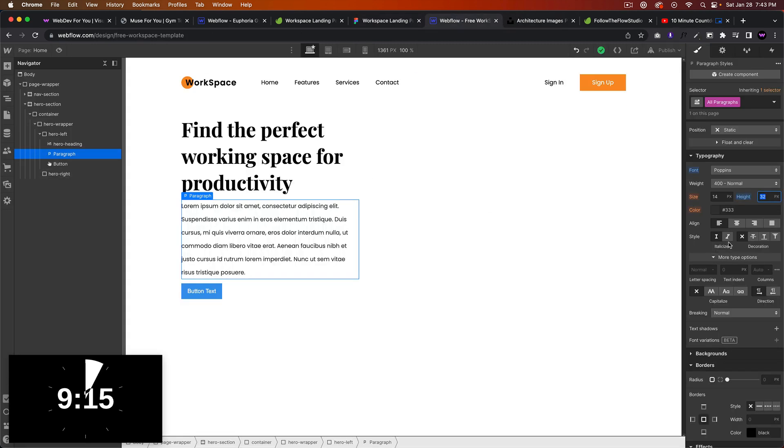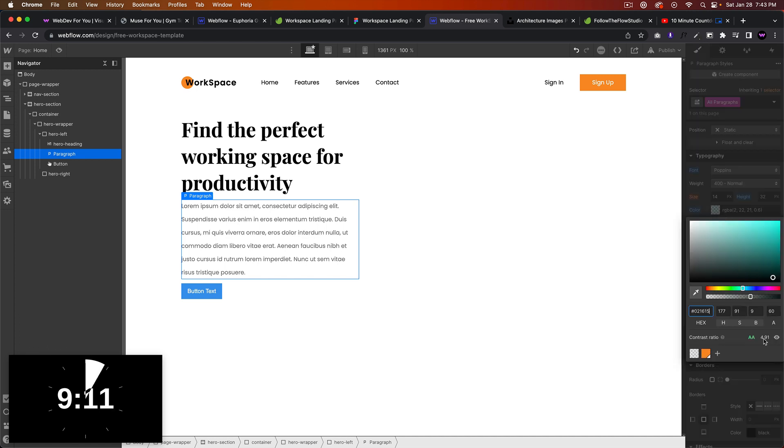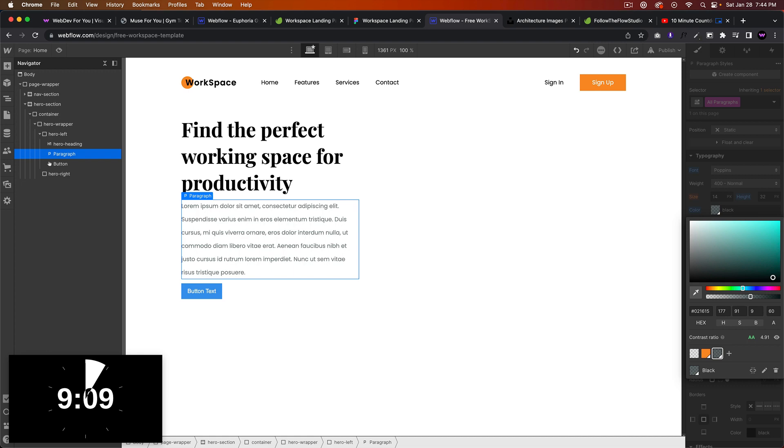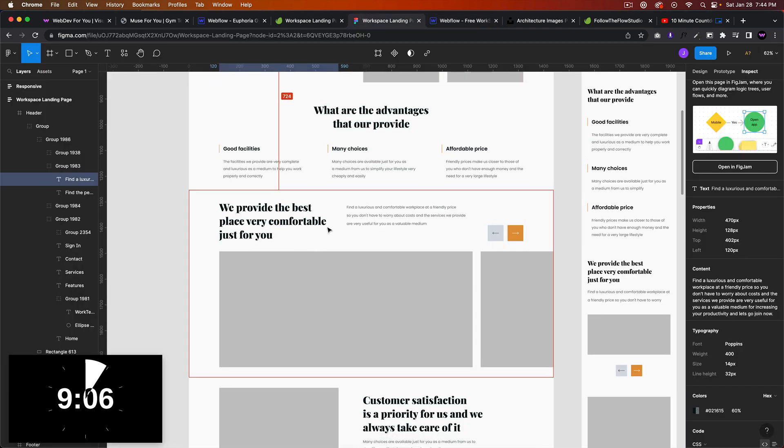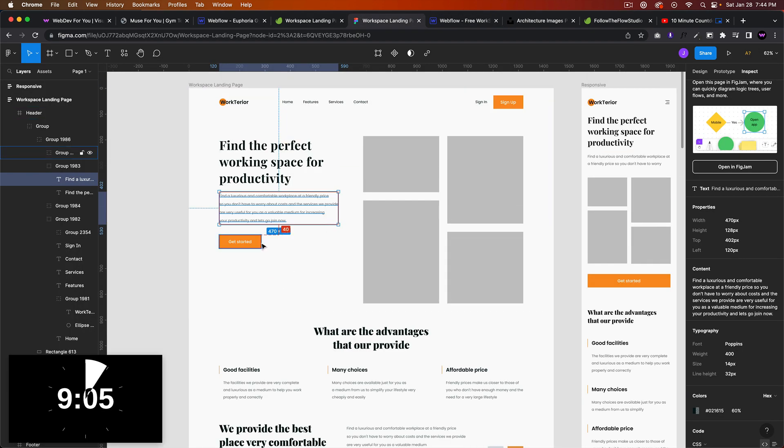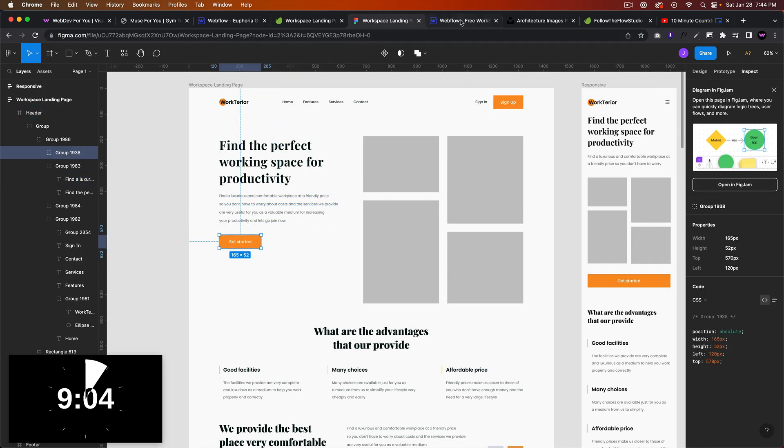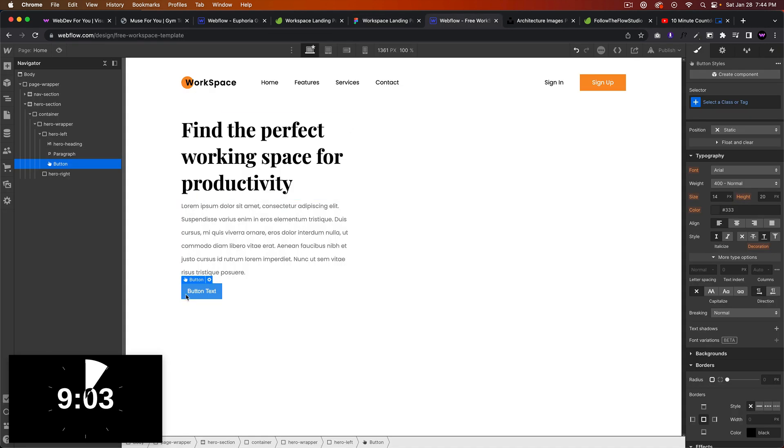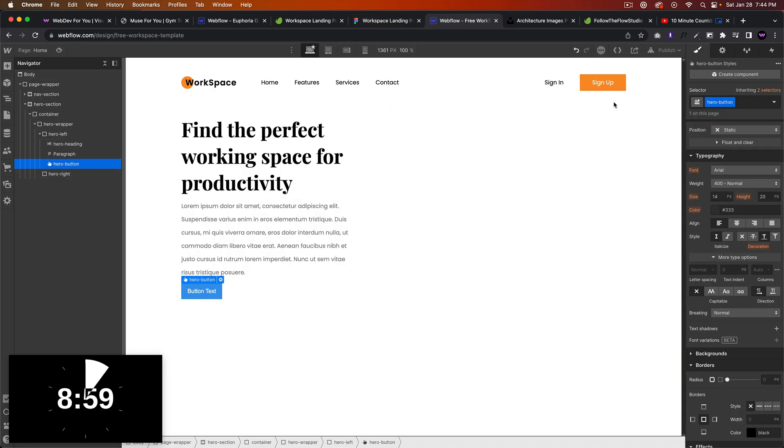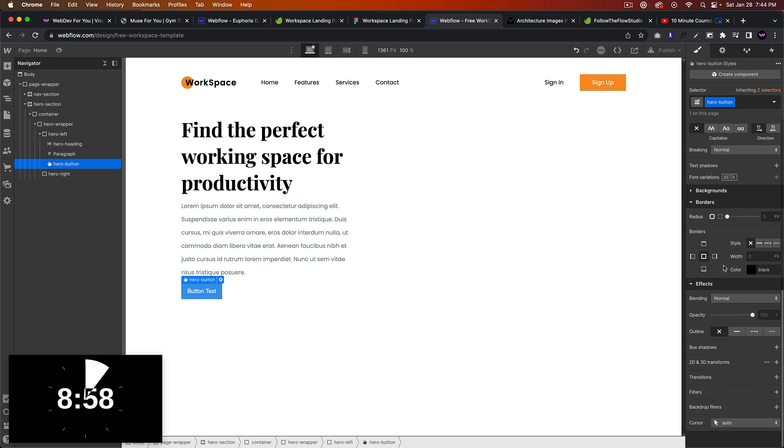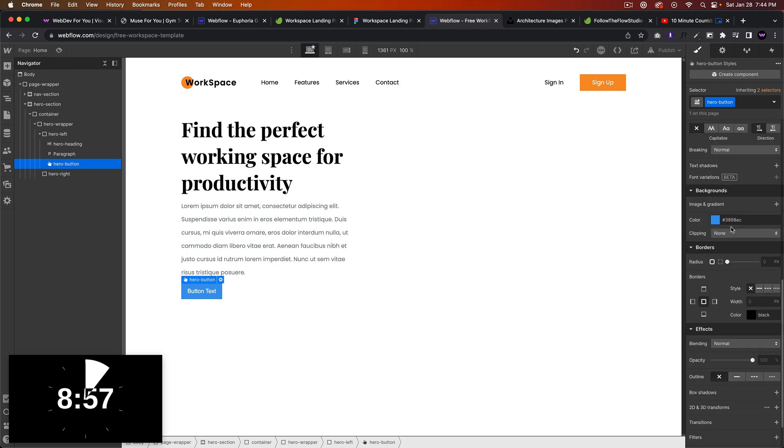The color is... we'll make it this kind of grayish color and we'll save that to the global swatches so we can access it later. Let's work on this button here, this Get Started button. We'll just call this hero button.